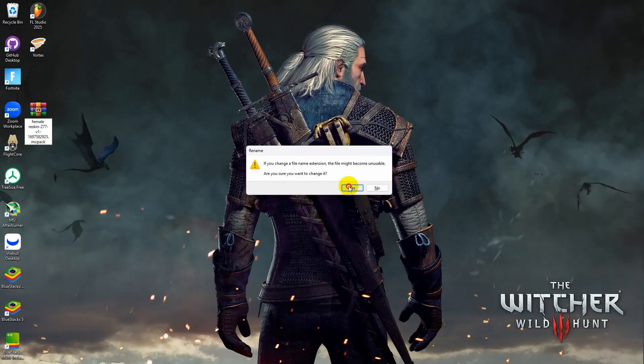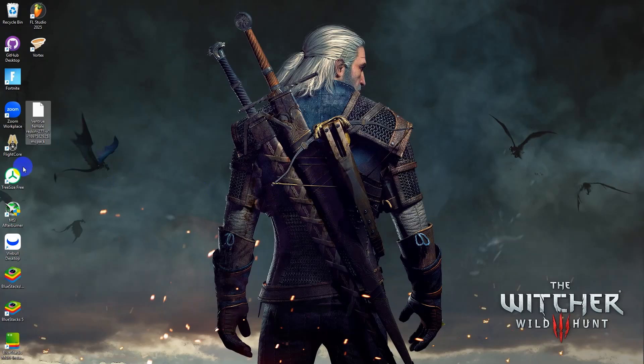Press enter and then say yes. Mine's going to appear like this because I don't have Minecraft installed. And when you want to install it, all you need to do is just double click on your new MCPack file.